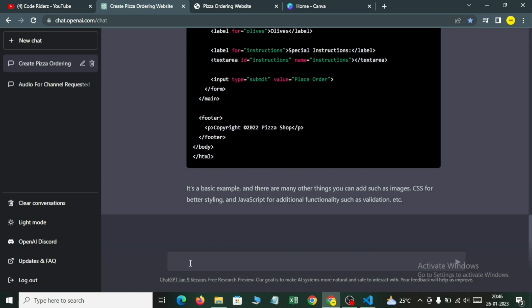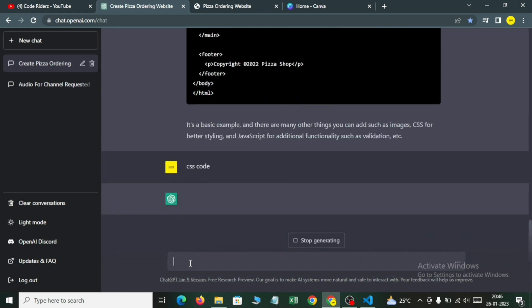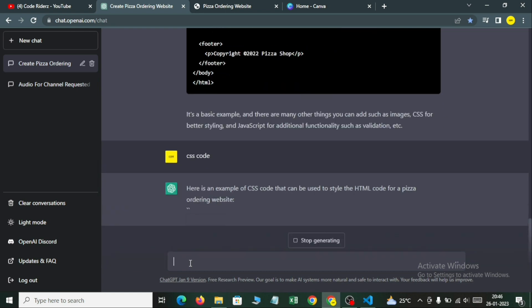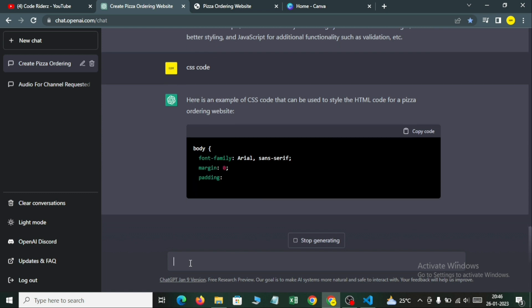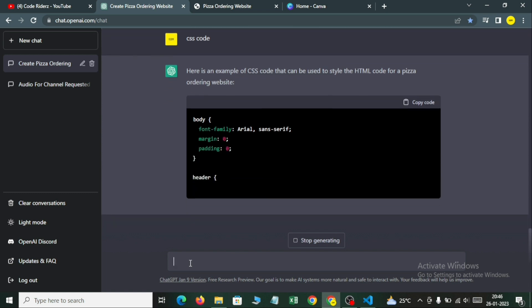Now let's generate the CSS code. It will generate us the CSS code — let's wait for it.